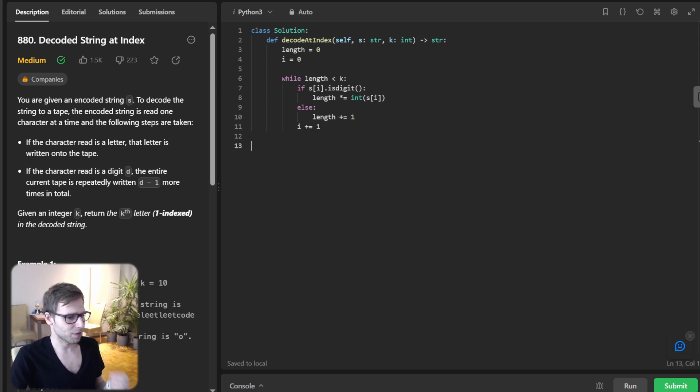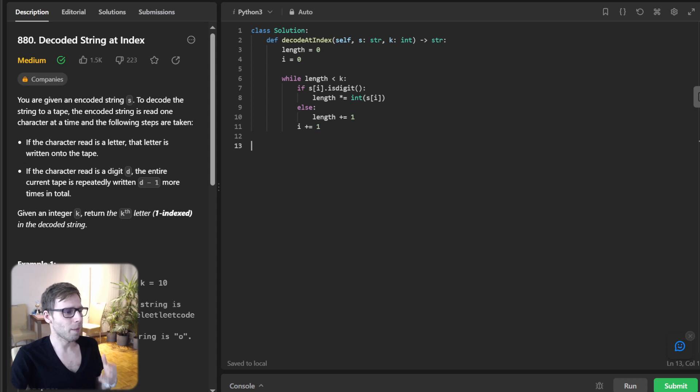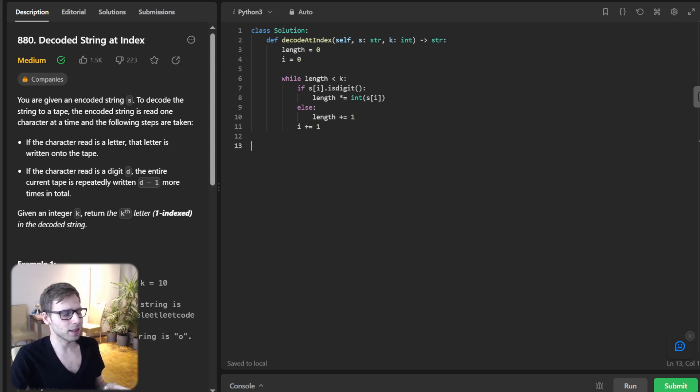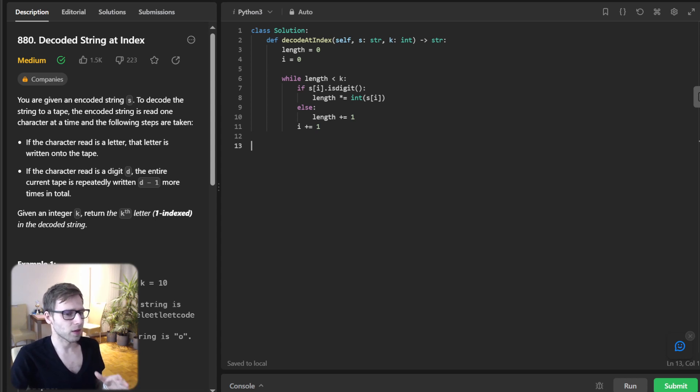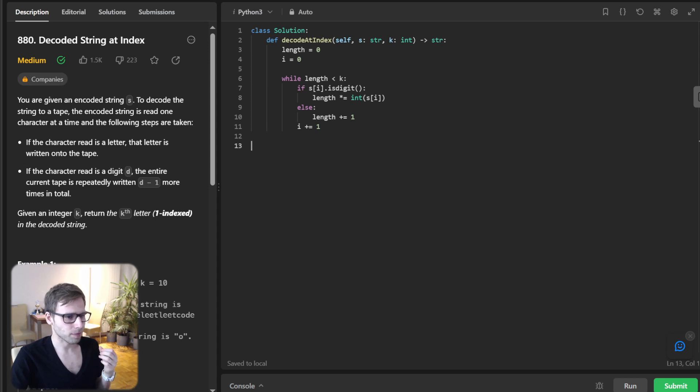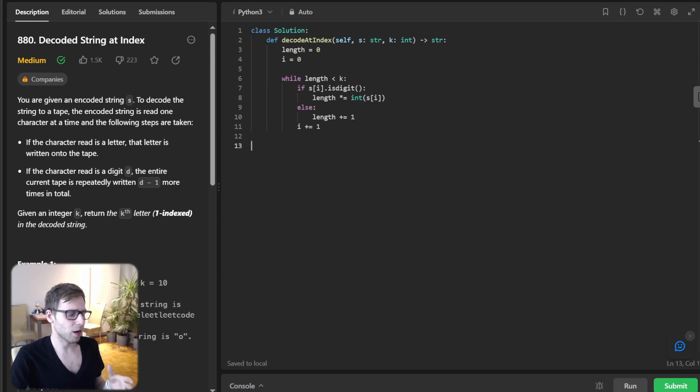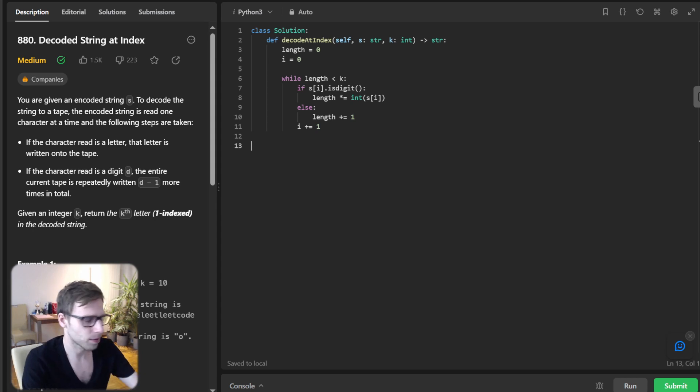Here is the fun part. We are going to work our way backwards. Why? Because it's much easier to peel back the layer of the string then to build it up. So if we encounter a digit, we will divide our total length by that digit.